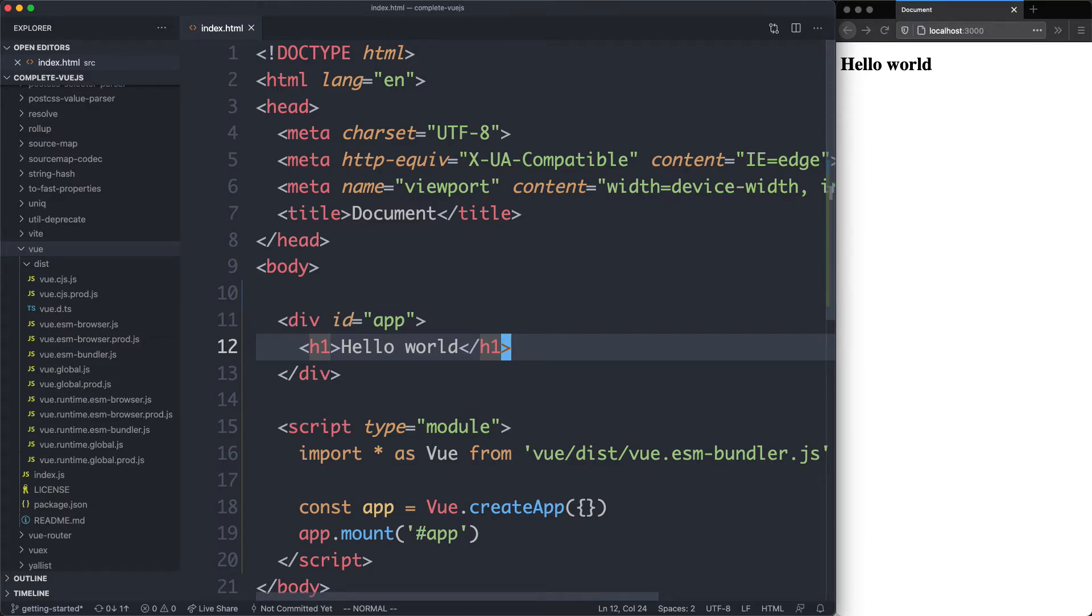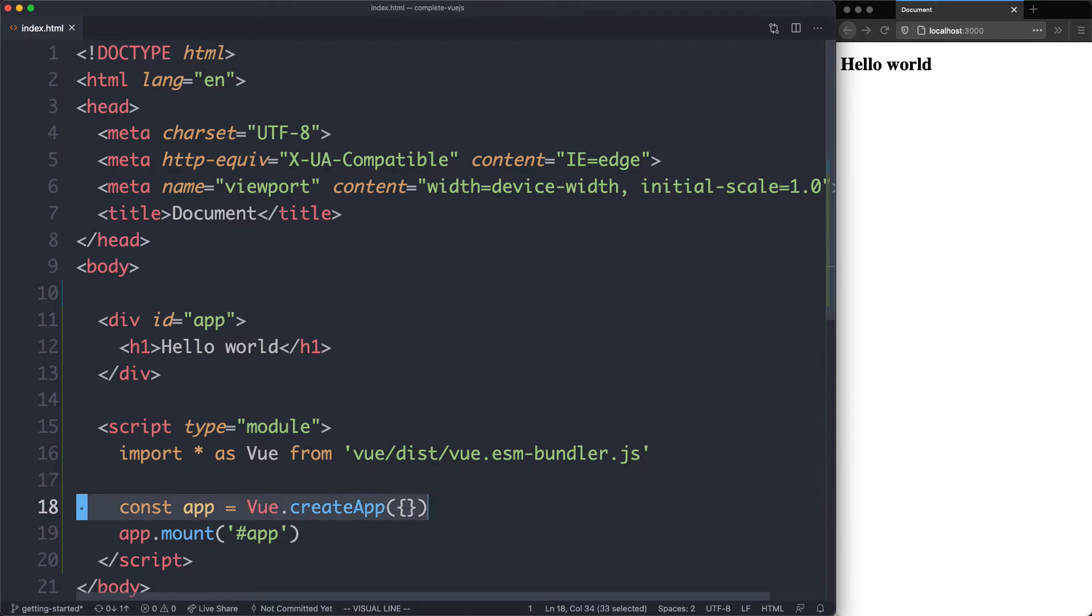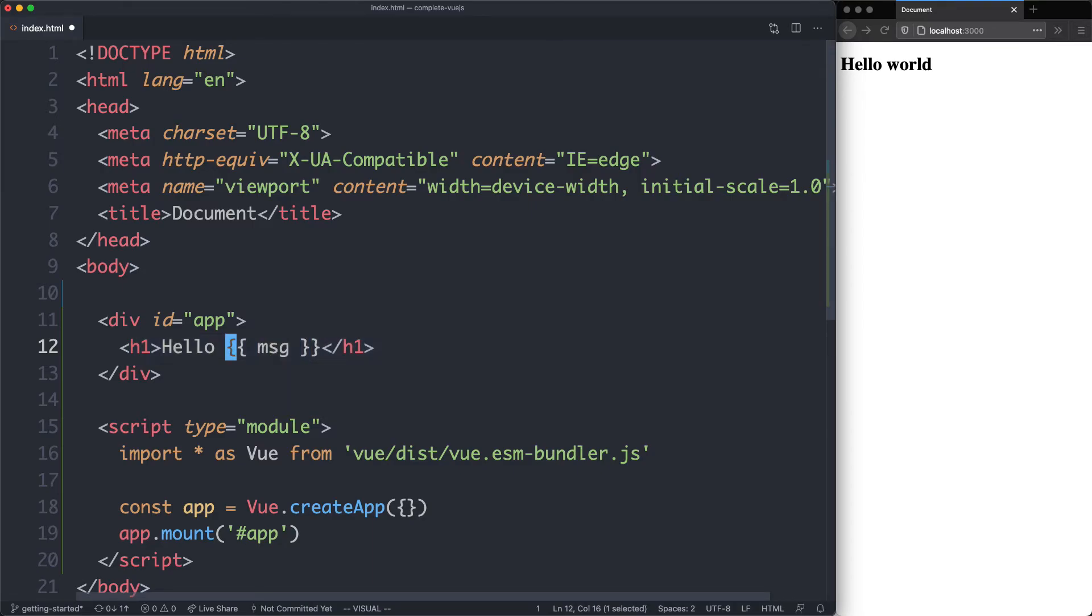This is all good and fine, but we can do something a little bit more interesting. What we're going to do is see how you can communicate between your Vue app and your HTML templates. And we're going to do that by using a variable called message. We're going to use these curly braces to interpolate the JavaScript expression.